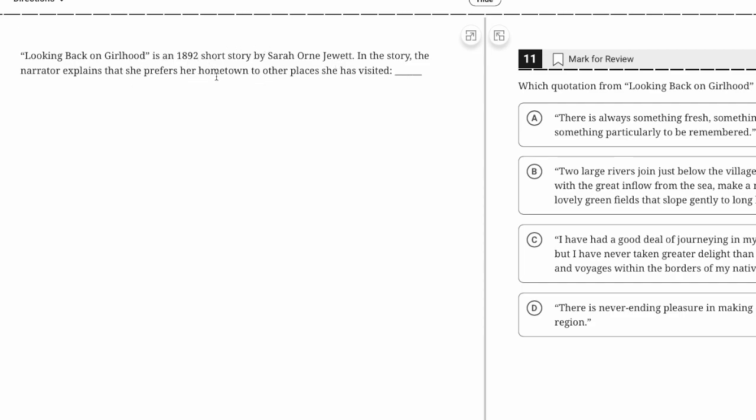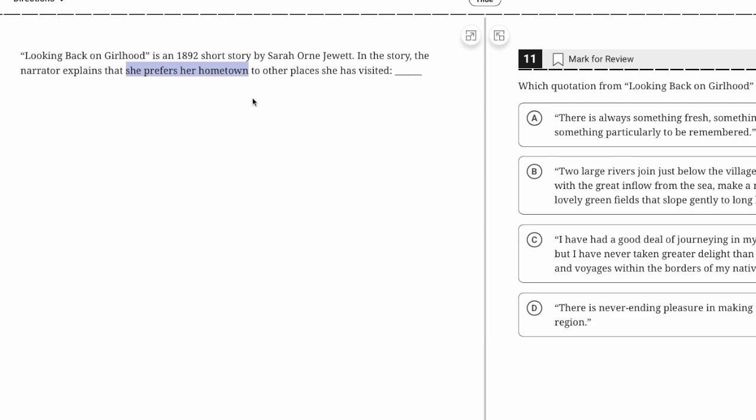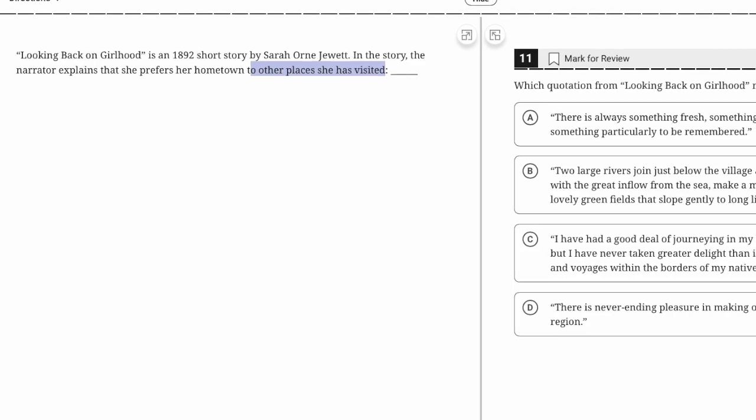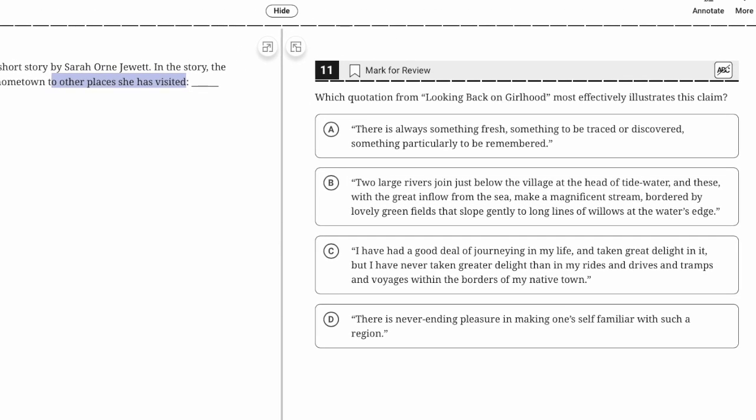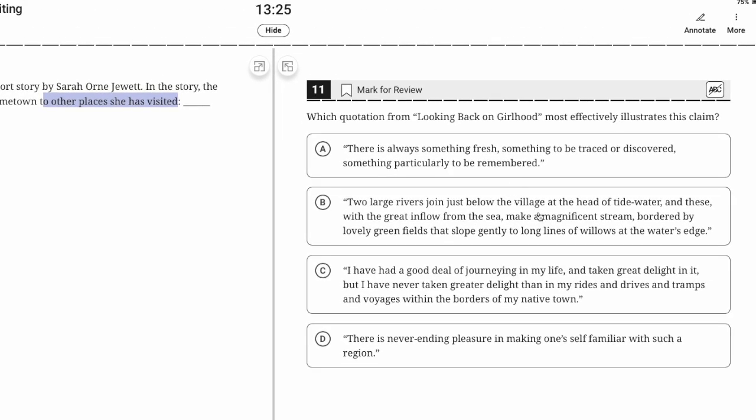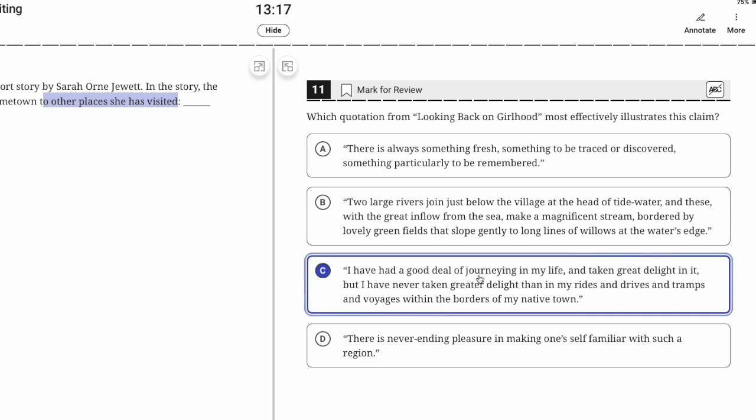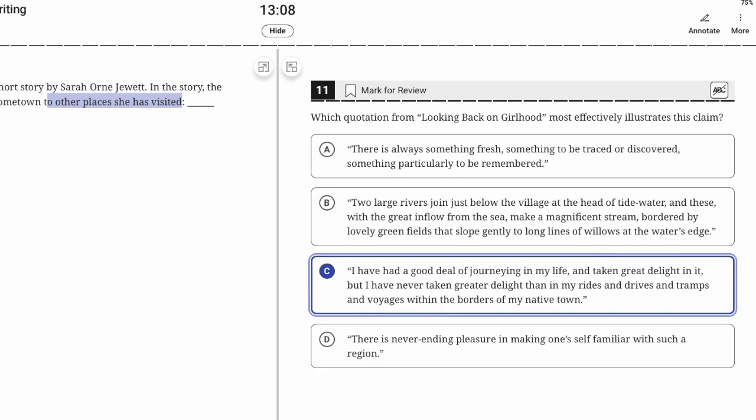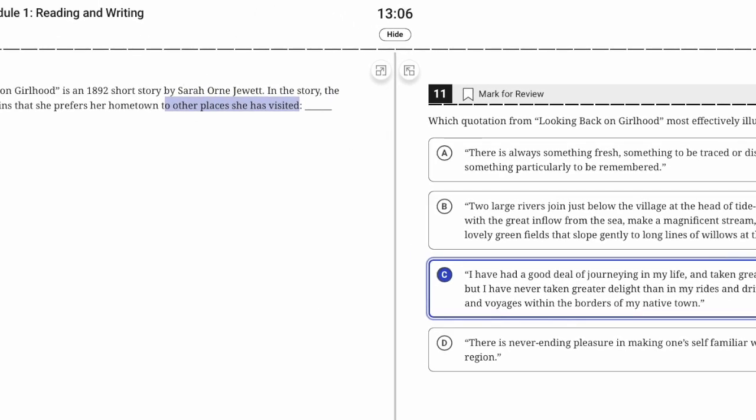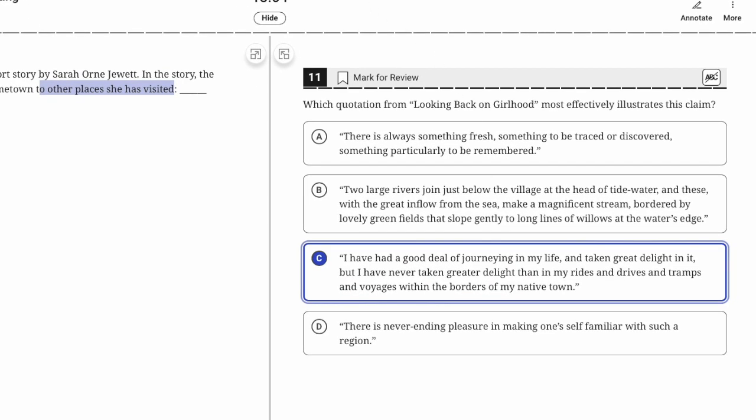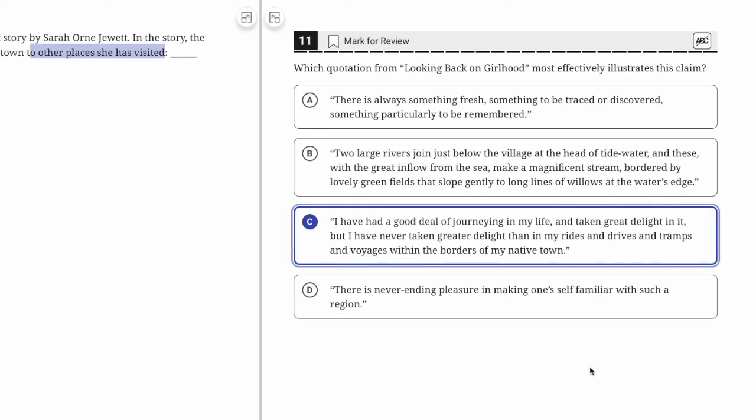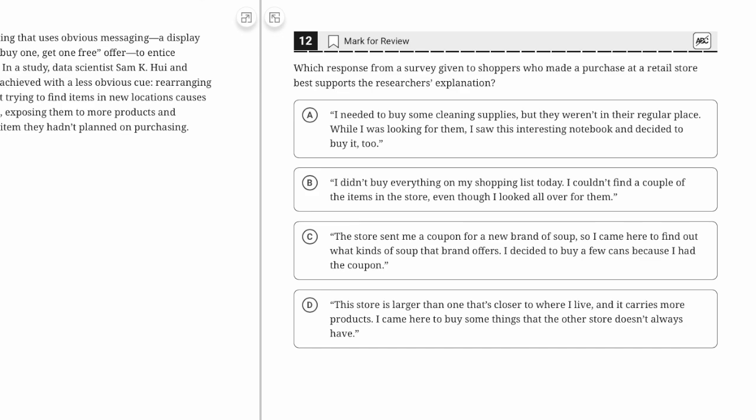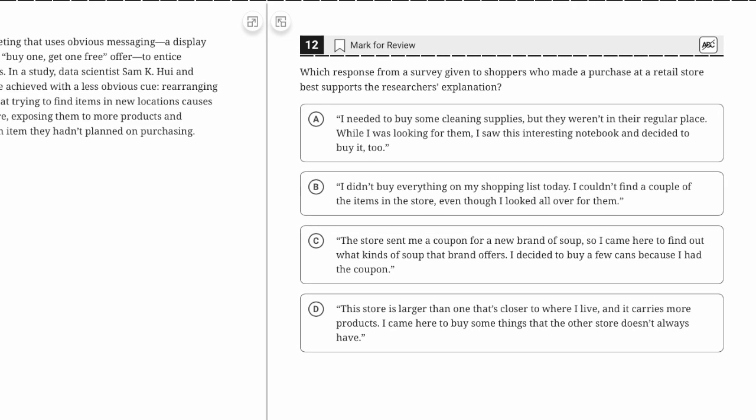Which quotation most effectively illustrates the claim? She prefers her hometown to other places she has visited. On these quotation questions, you want to find two parts: first, that she does prefer her hometown, and second, we're comparing it to other places she has visited. 'I have had a great deal of journeying and visiting and taken great delight in it, but I have never taken greater delight than in my rides and drives and tramps and voyages within the borders of my native town.' That's C.